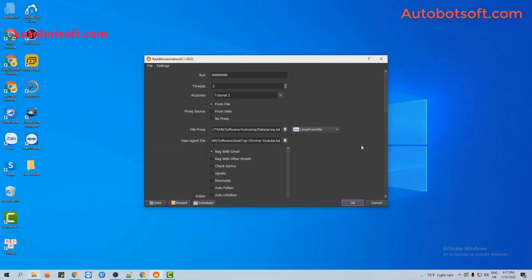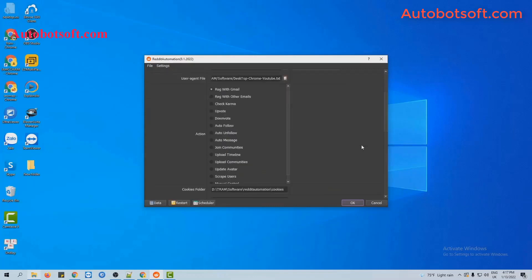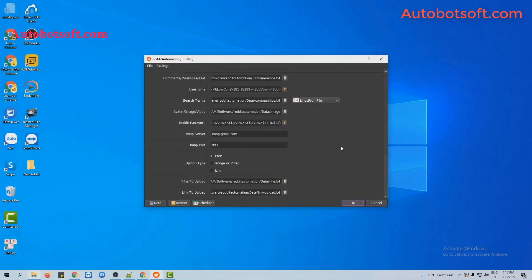At the action section, you will select upload timeline. Next, turn to the upload type and you will select post.